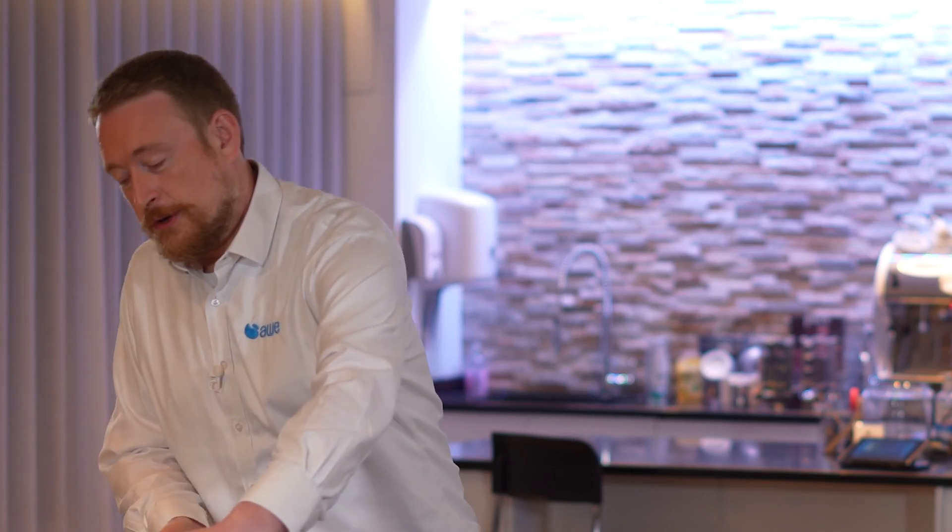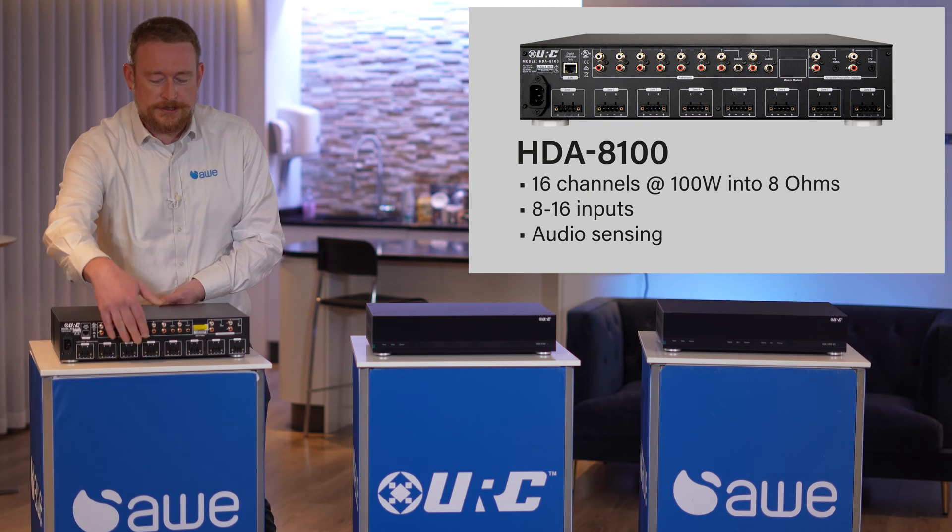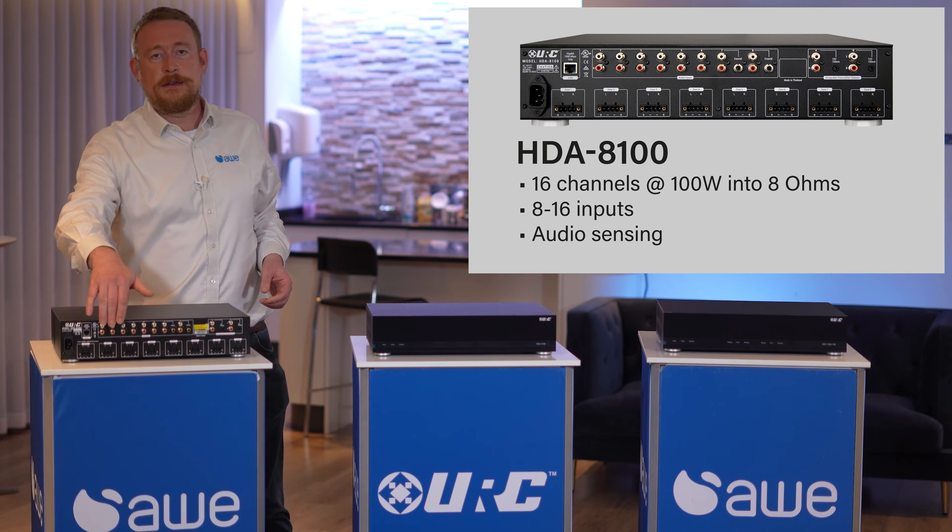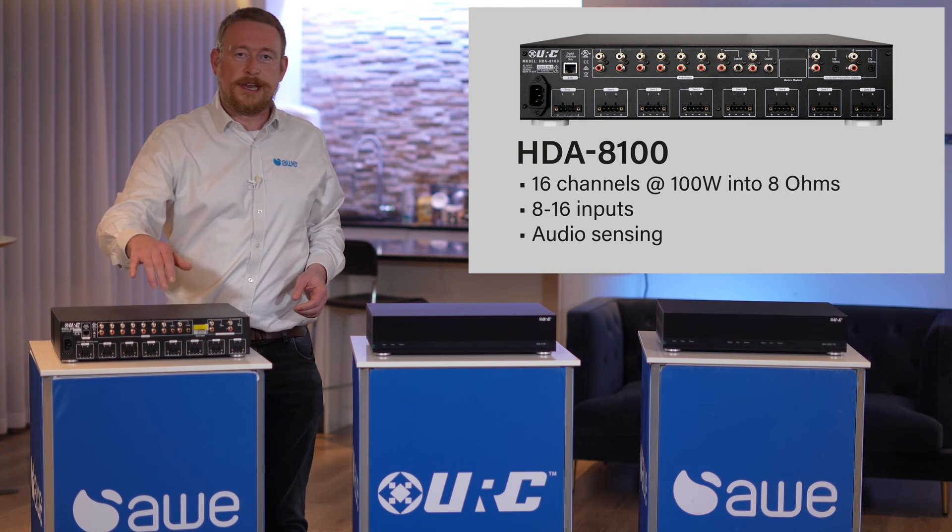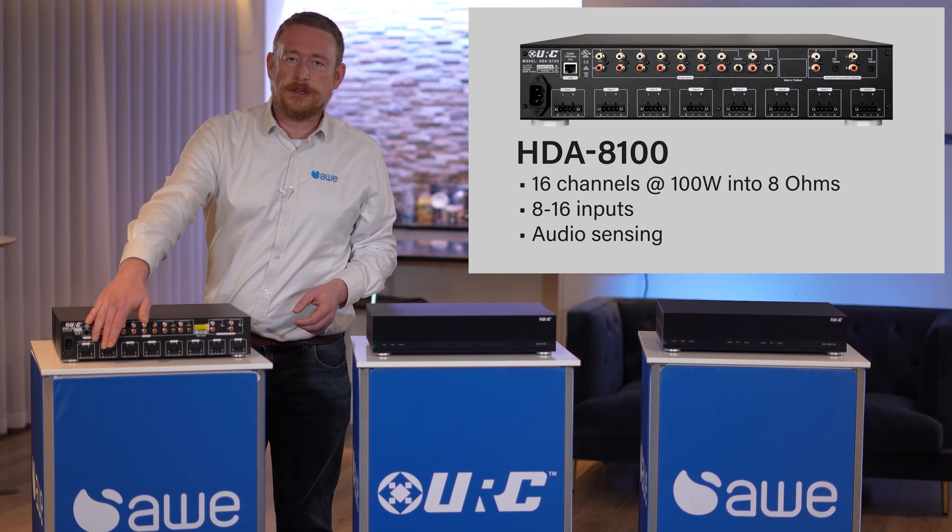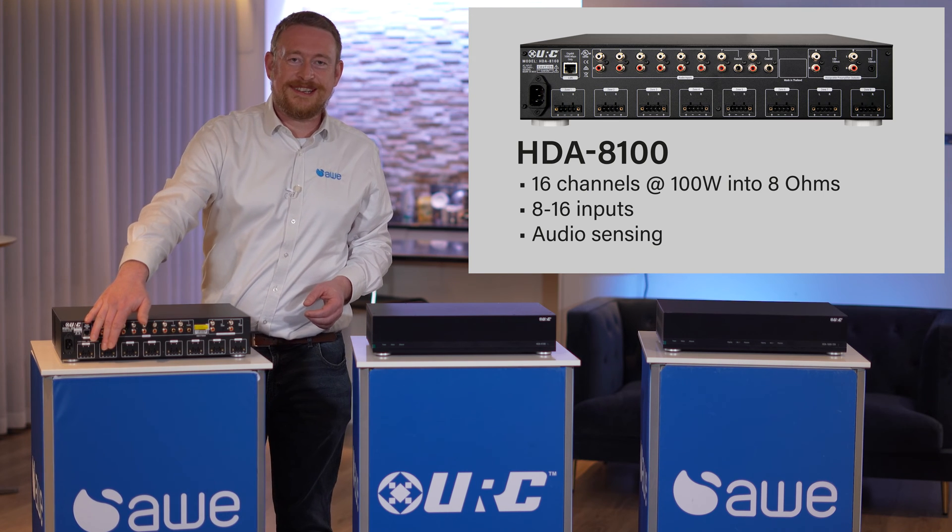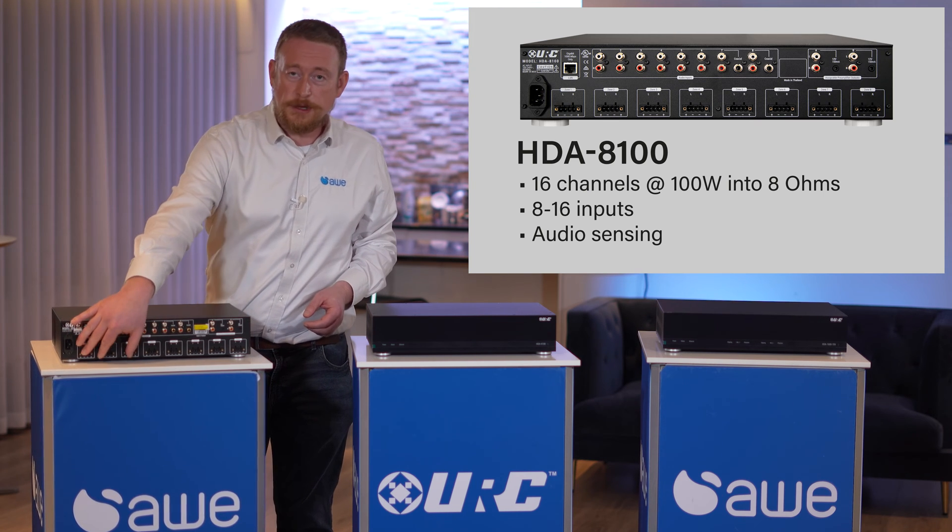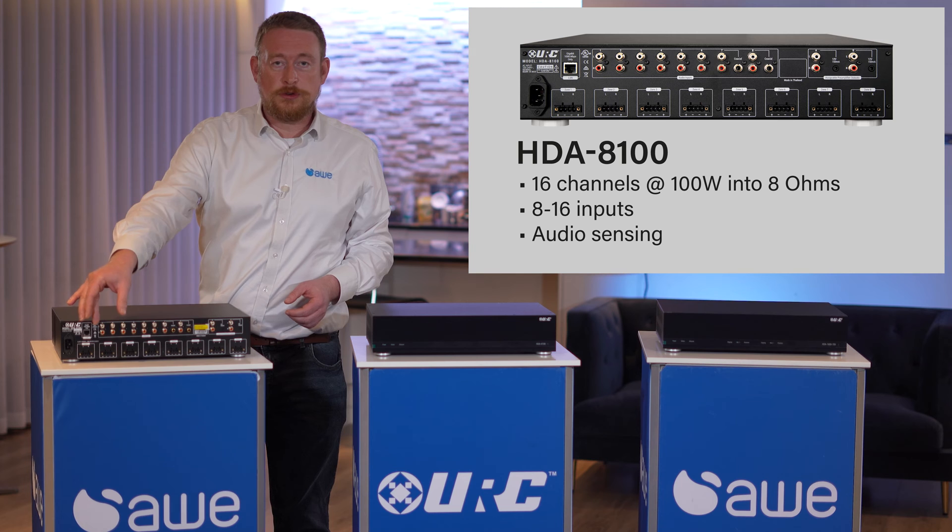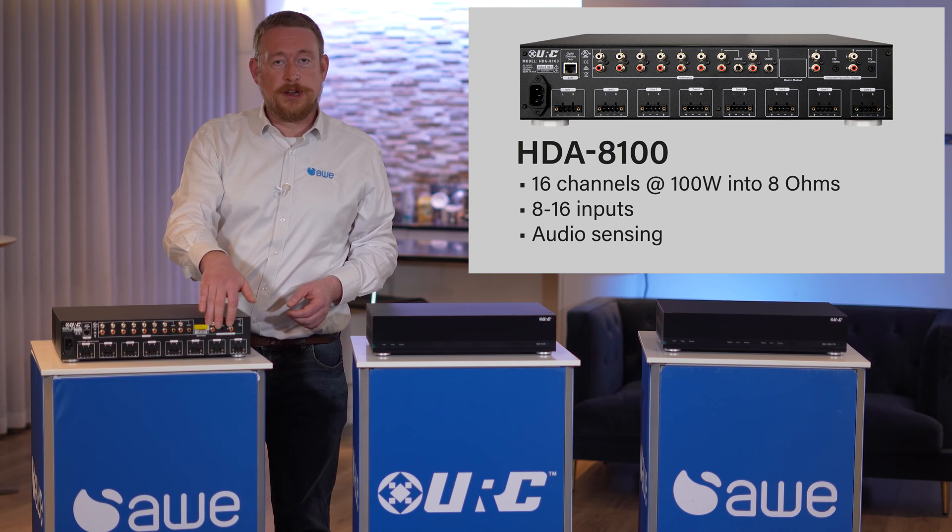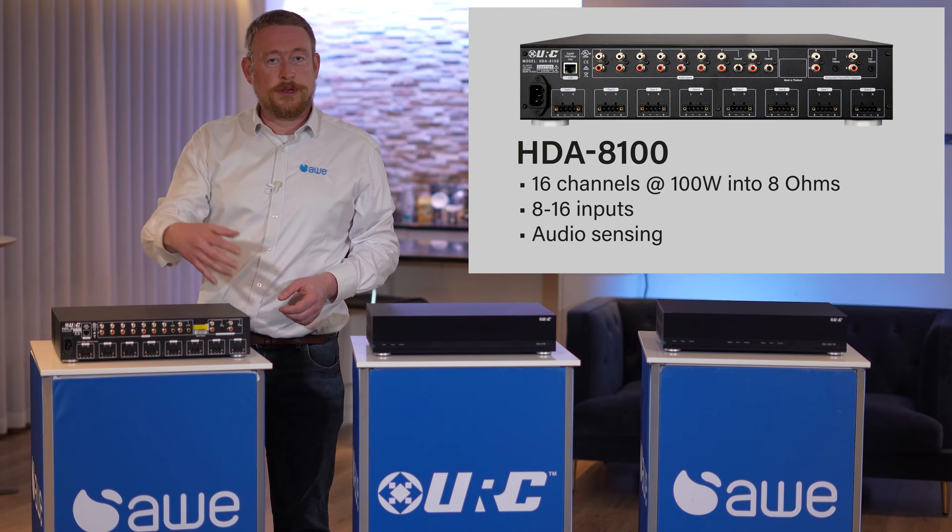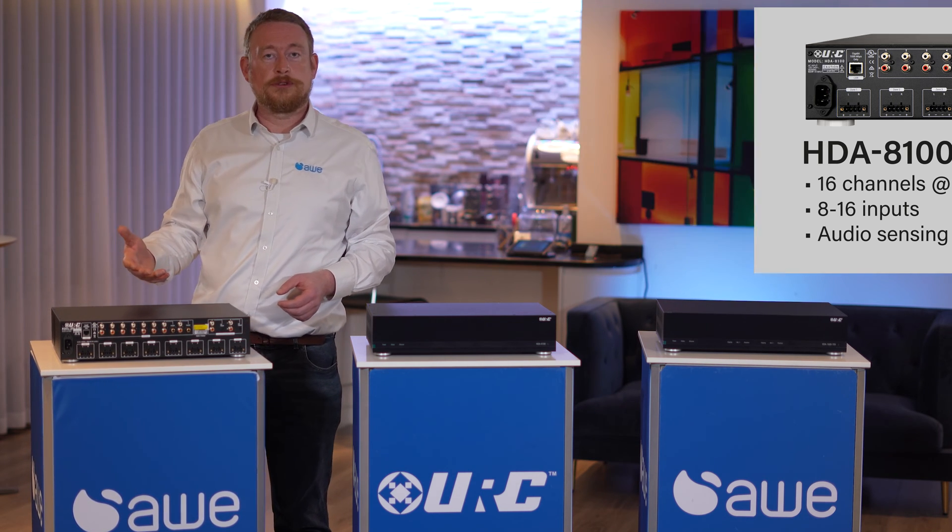The first product to talk about is the HDA8100. This is an 8-in, 8-out, matrixing amplifier. Each zone works at 100 watts at 8 ohms, and they can be combined together to make permanent groups. And you can also combine them with the pre-outs if you want to make a 2.1 or a 4.1 zone.